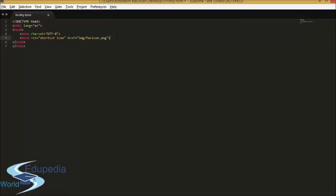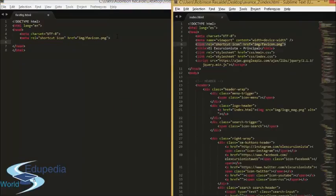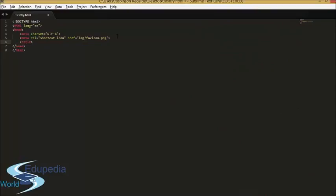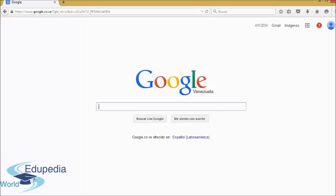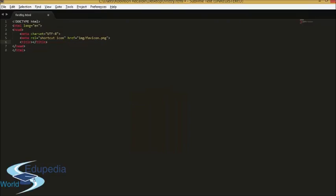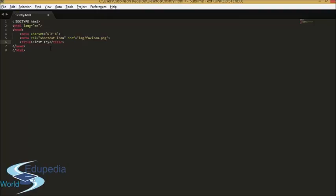We close this tag and continue. The title tag — the title of the webpage is what appears in the browser tab, where it says 'Google' for example. So if I put here 'First Try', the title of my HTML document is going to be 'First Try'. Let me save and you will see it appear.